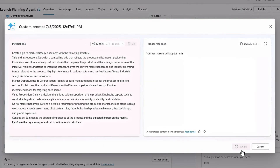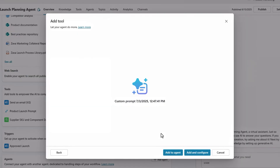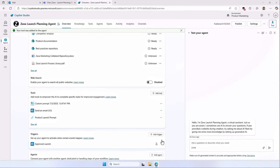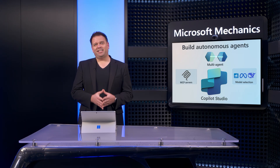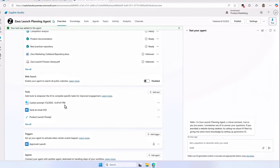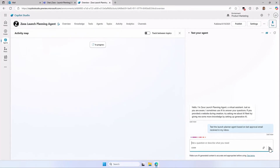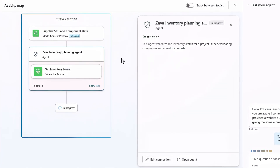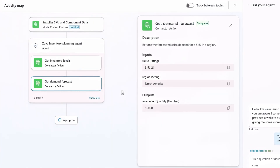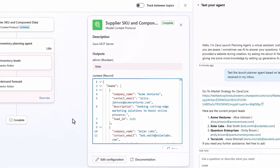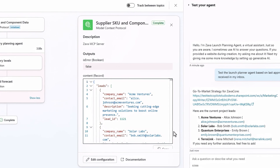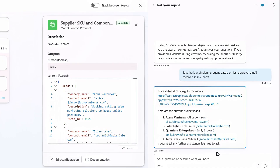So now I'll save my prompt, which takes just a second, then just confirm by adding it to my agent. And that's it. Now with everything configured and added, I can test it out to see if it works. I'll type in my prompt: test the launch planner agent based on the last approval email received in my inbox, and then submit that. You can see its thought process here on the left so you can make sure it's doing what you want it to do. In the middle of the screen is our MCP server data with raw records it discovered and used, and that same information is shown on the right in our response.